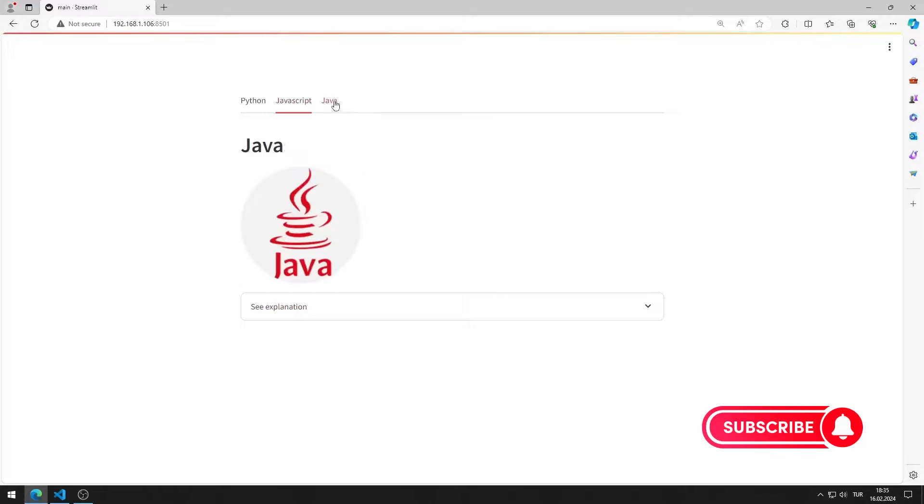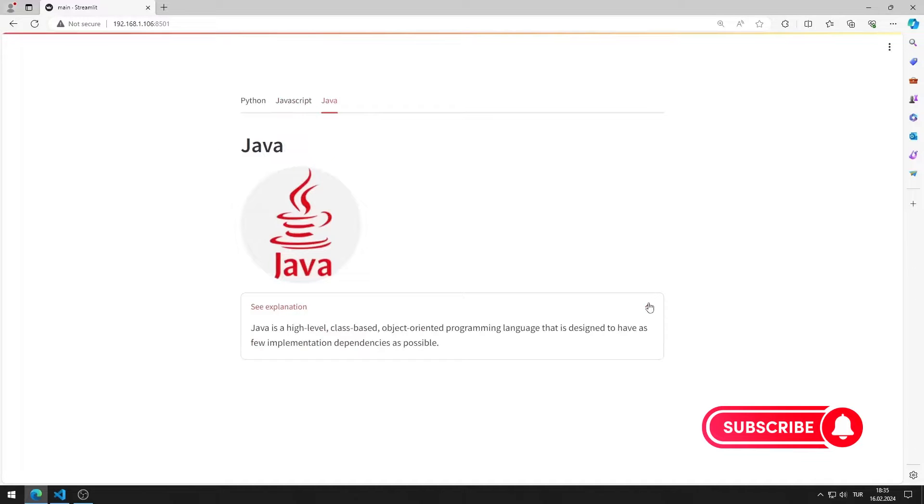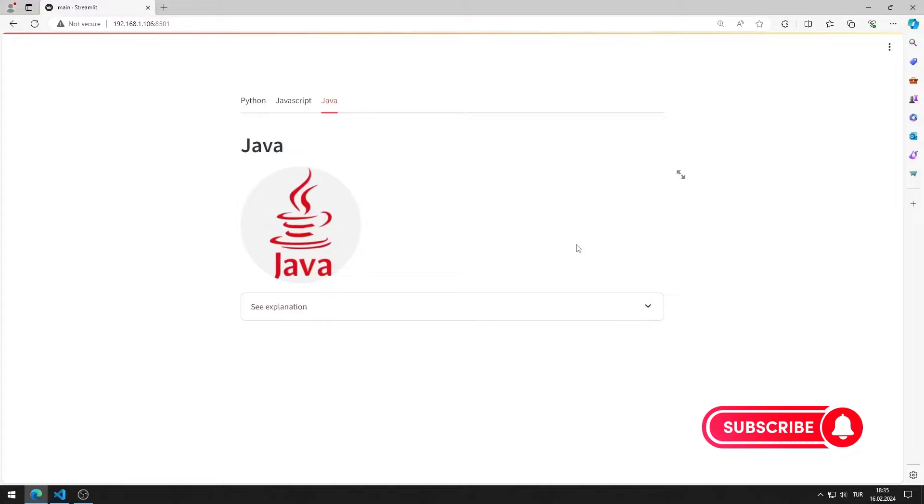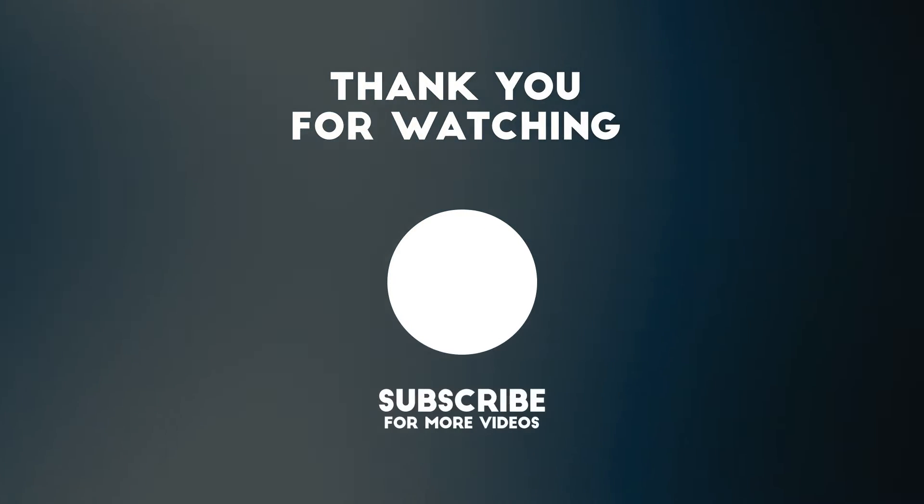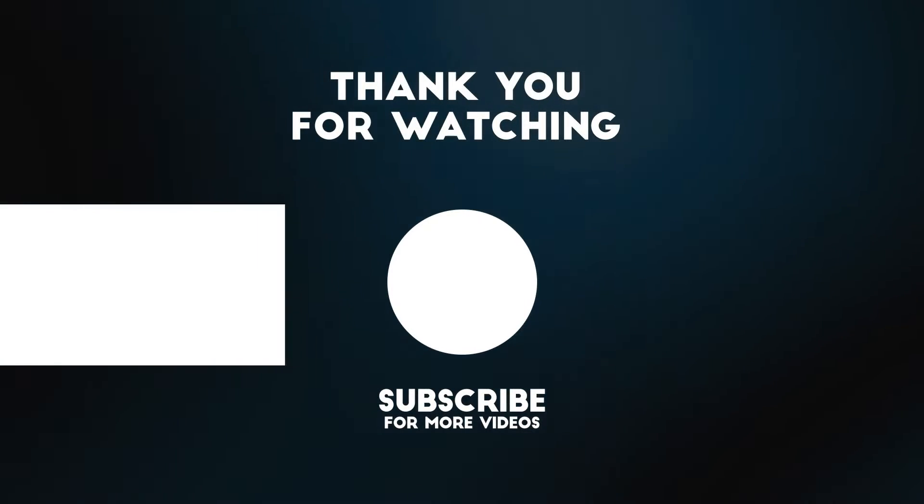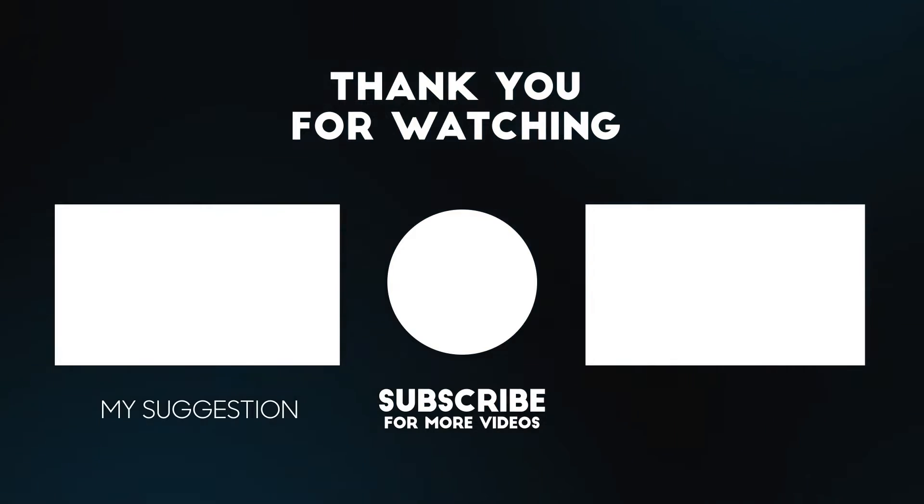In this video, we learned how to use the expander object. To support us, you can subscribe to the YouTube channel and like the video.